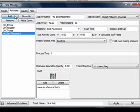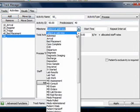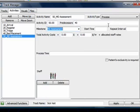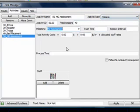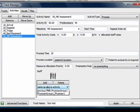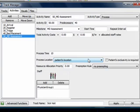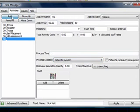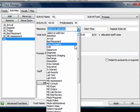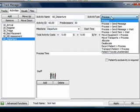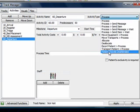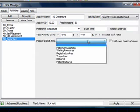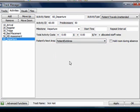The next activity is the doctor consultation. This milestone is an MD assessment, and the activity type is Process. We'll spend 10 minutes with the patient, and we'll need a physician here. The process location should be set to the patient's location. And lastly, it's time for the patient's departure. We'll choose the milestone to be Departure, the activity type to be Patient Travels Unattended, and the next area to be the patient exit area. The patient track is complete.